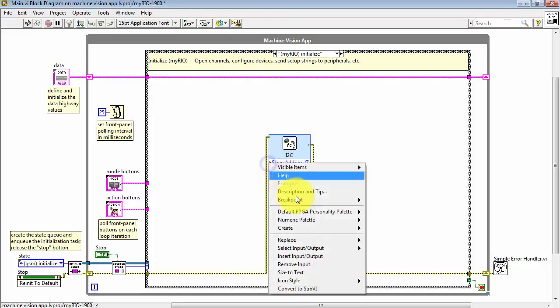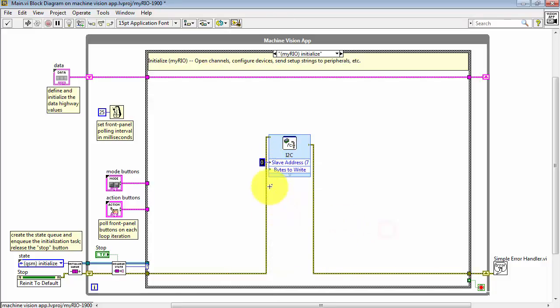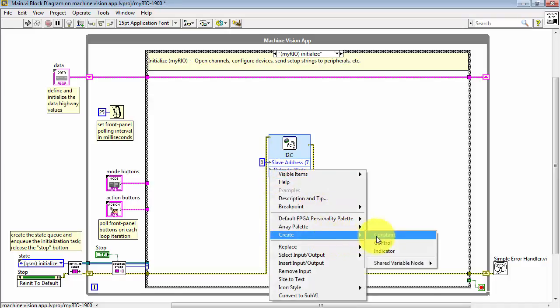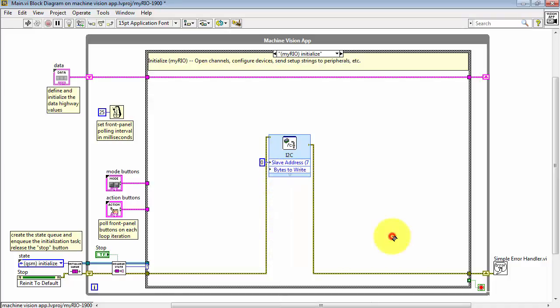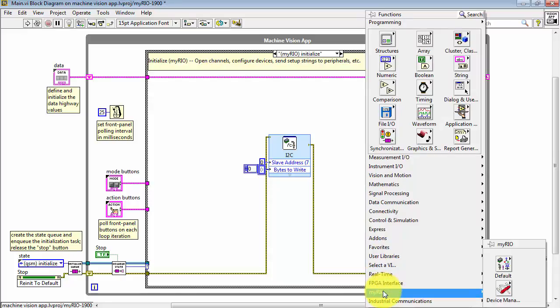Create an address for the I2C device itself and then present an array of bytes that need to be written out. This way, when you pass through MyRio initialized state, it will fire off that string to your peripheral.